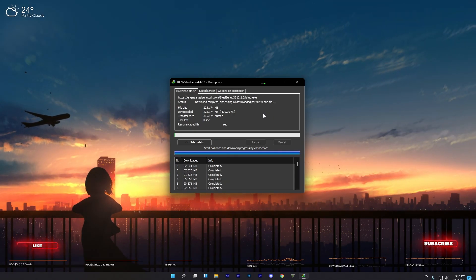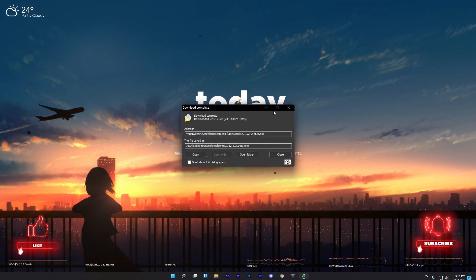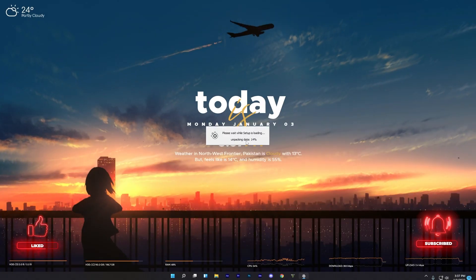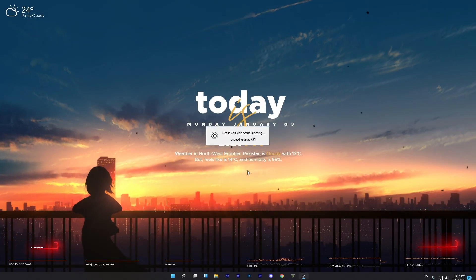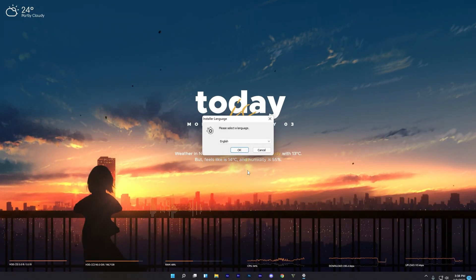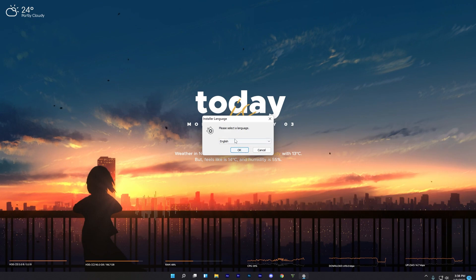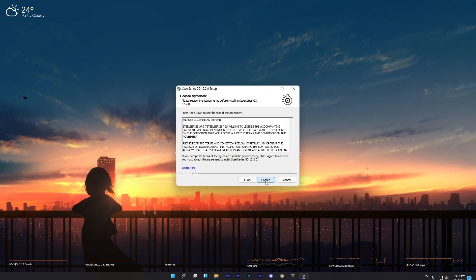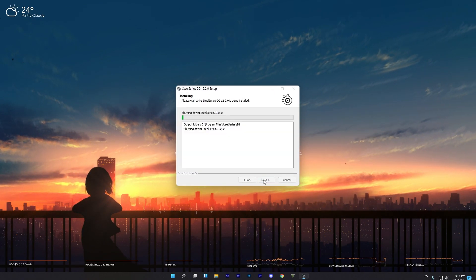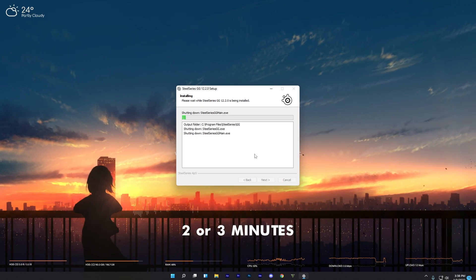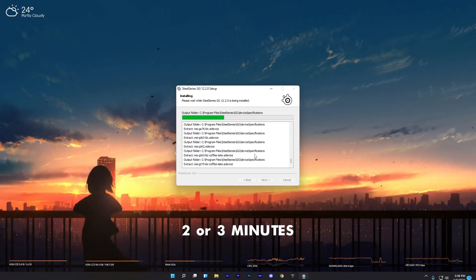After downloading, open the file for installation. Wait for unpacking data — it will take some seconds. After unpacking, select your language and click OK. Click Next, then I Agree, and wait for the installation. It will take around two or three minutes.